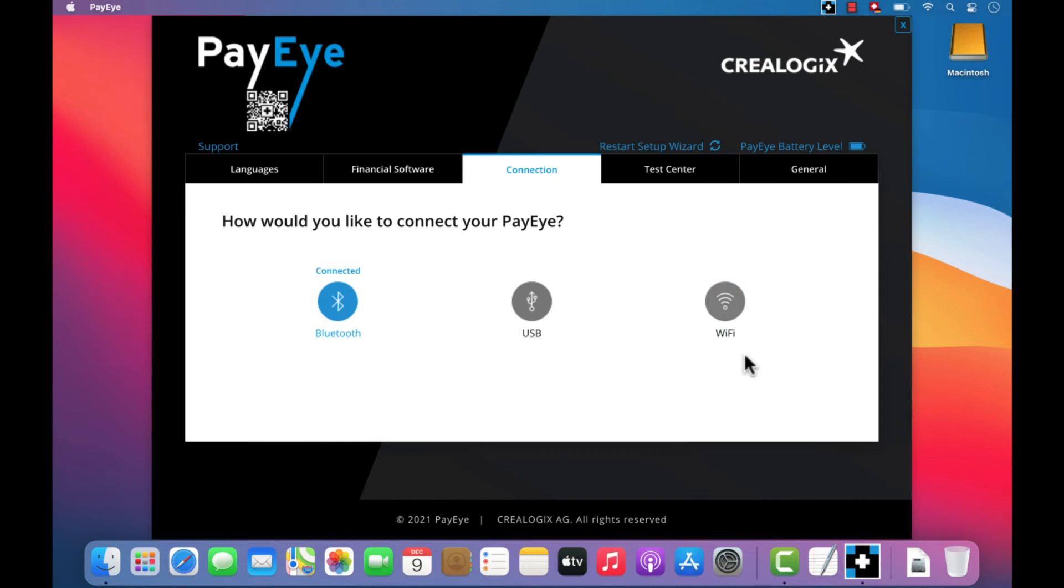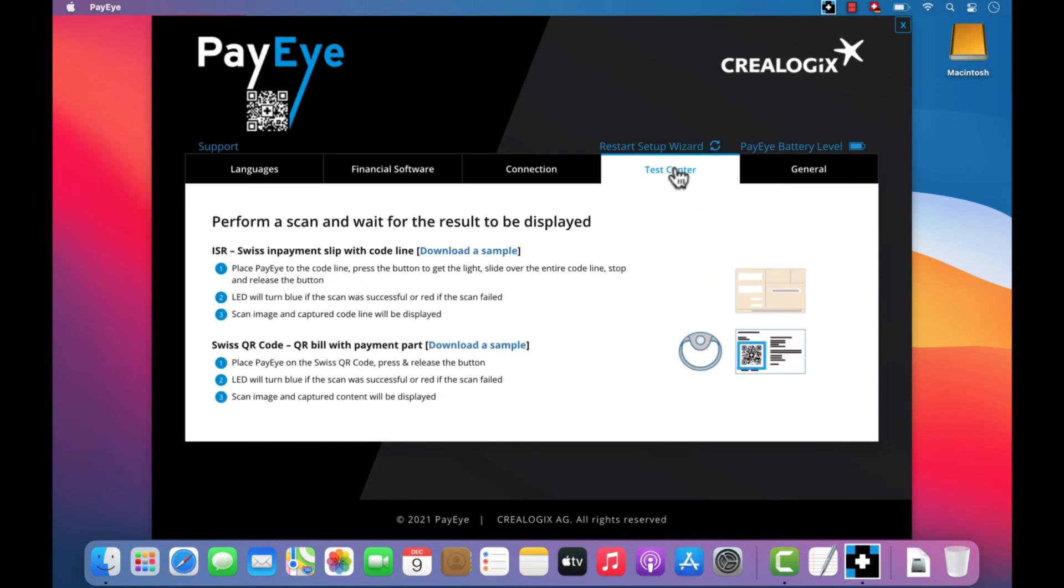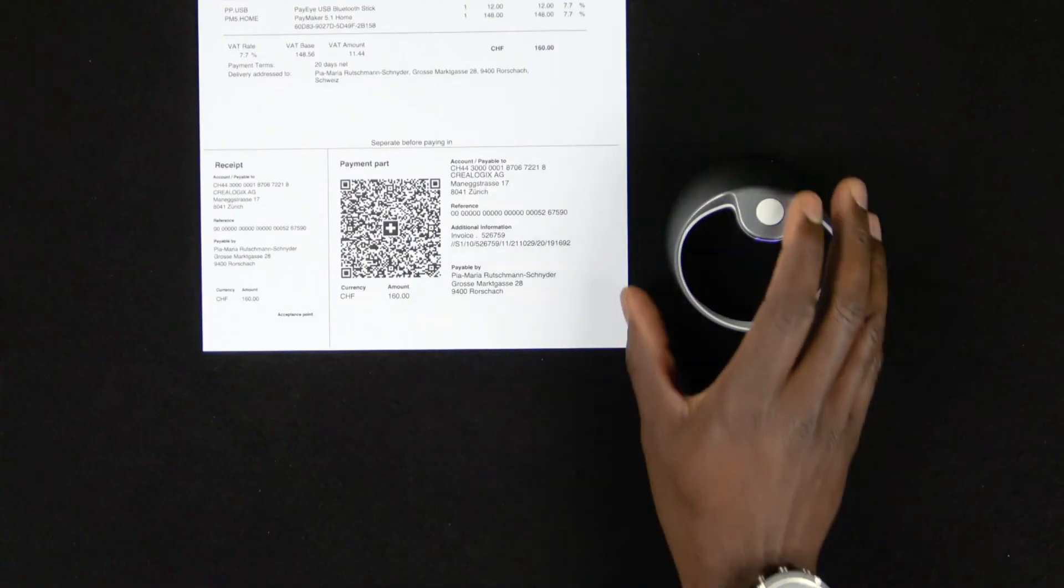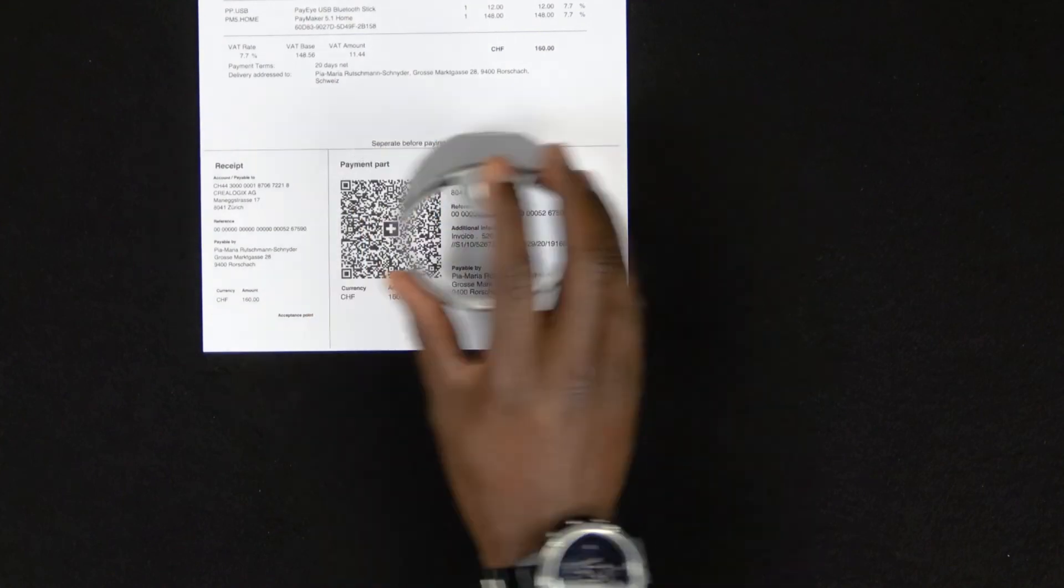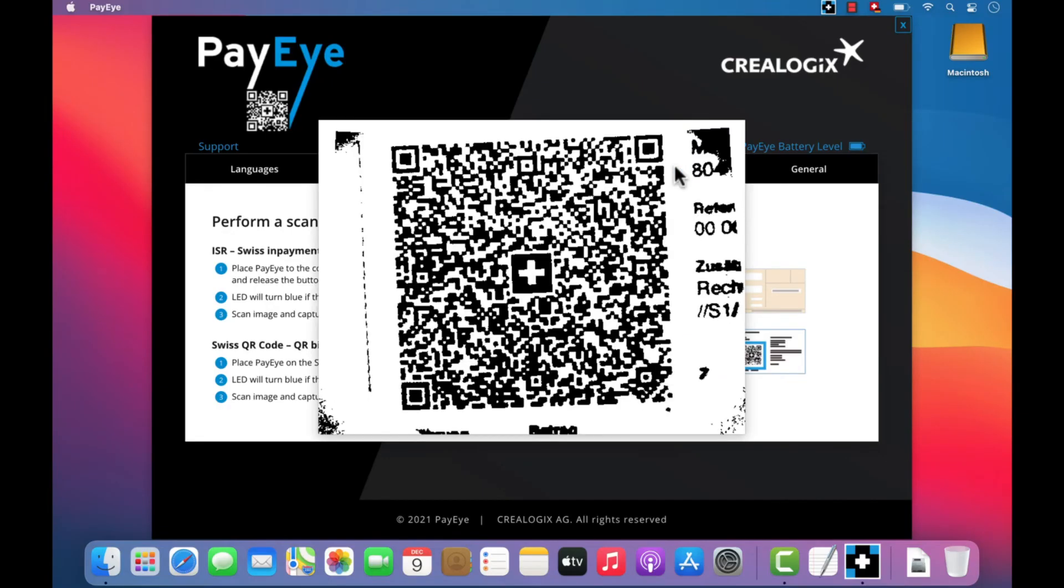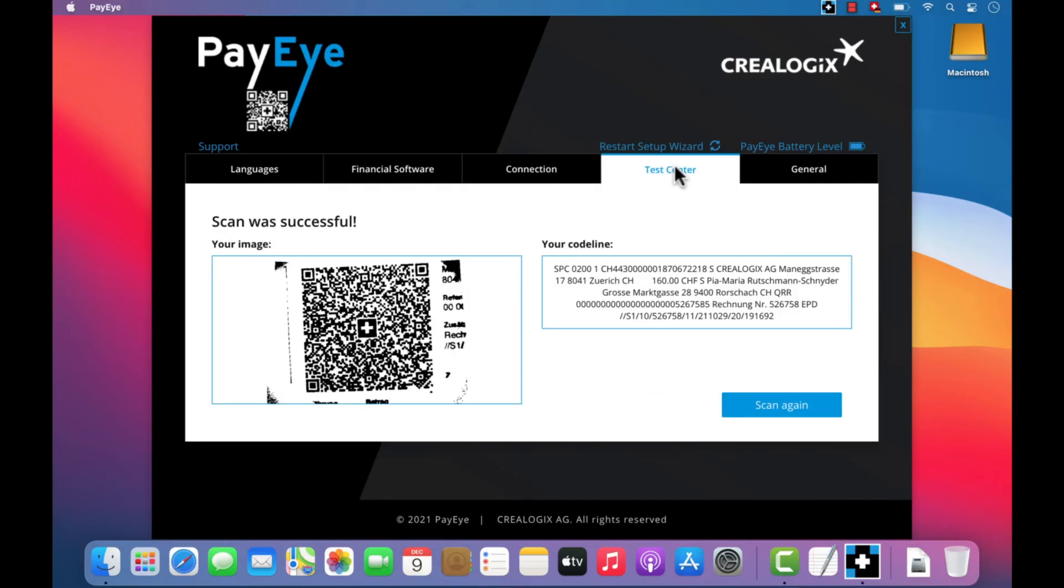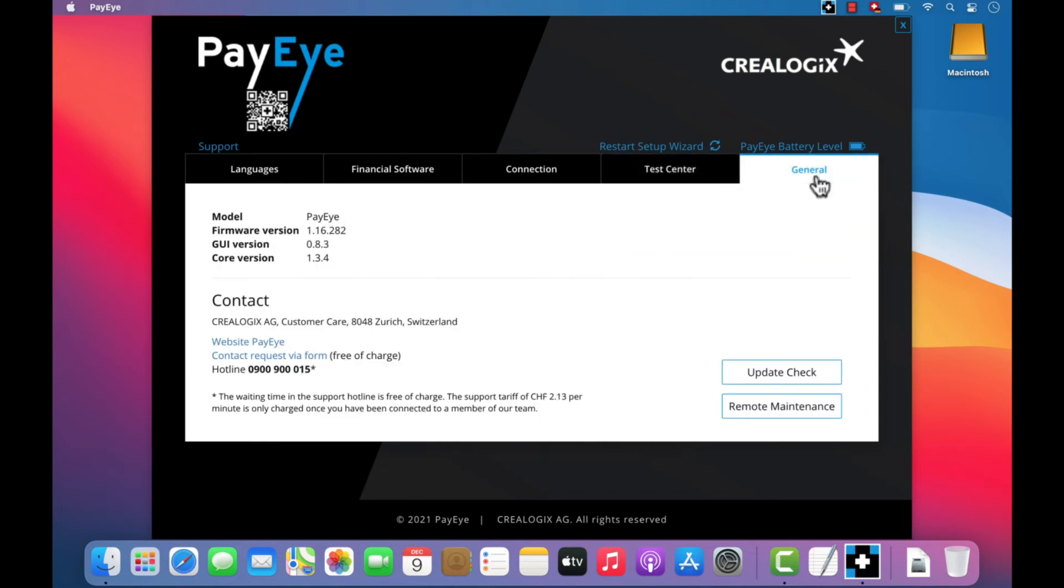If you need to, you can download a sample QR bill from the Test Center, print it out and scan it using your PayEye to check that everything is working properly. Go to General to find contact information for support issues and also to view version information.